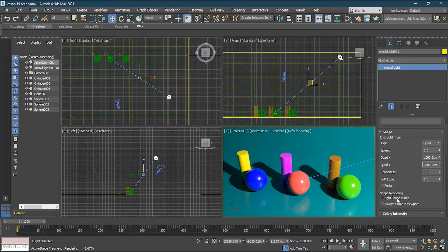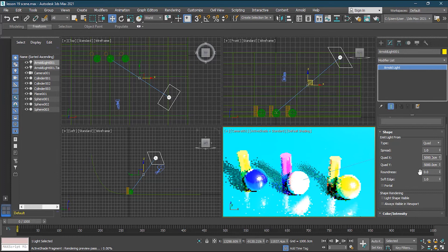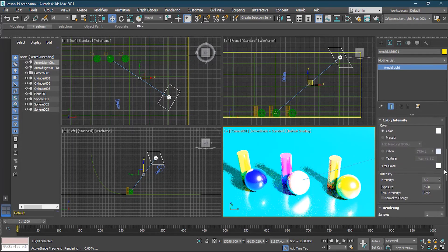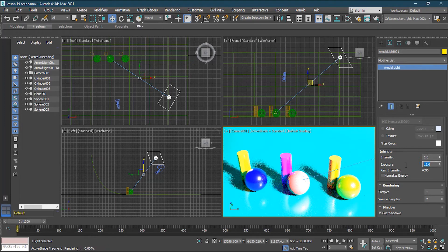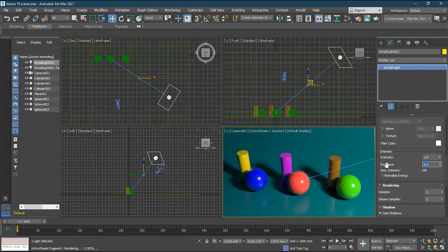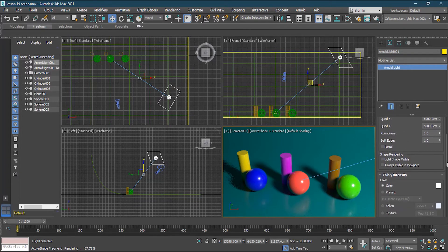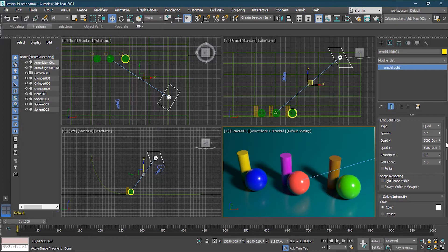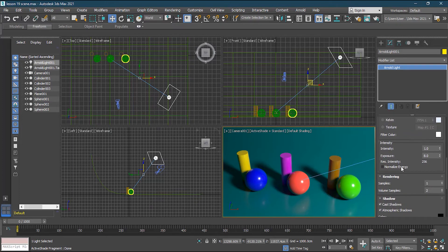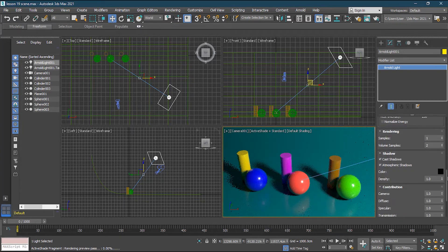The light becomes very bright when the size is large, so I'll reduce Intensity to 1 and set Exposure to 8 to balance it. Now I have a good amount of light and softer shadows. You can combine Intensity and Quad X/Y settings together — as the light gets bigger the shadows get softer, but it also gets brighter, so use Intensity and Exposure to control that.